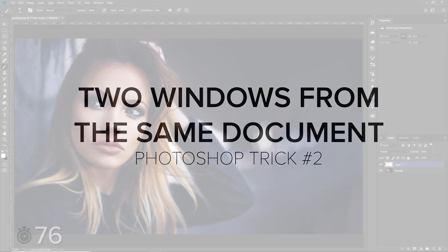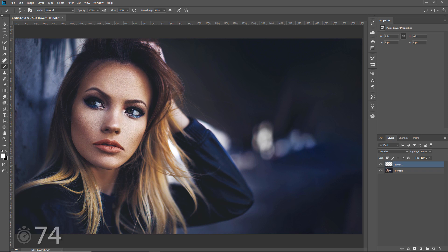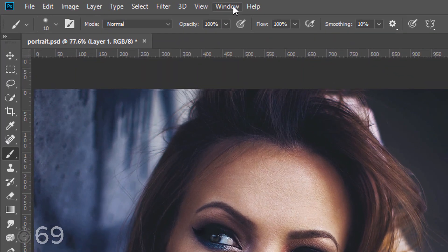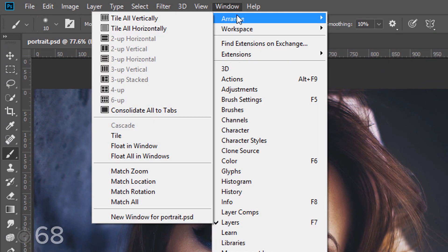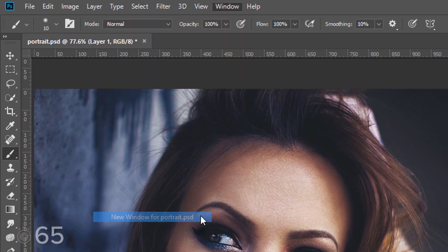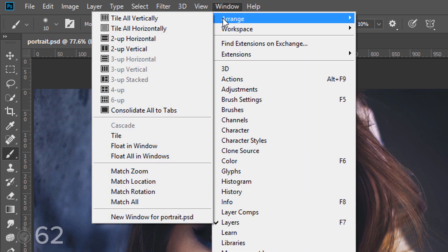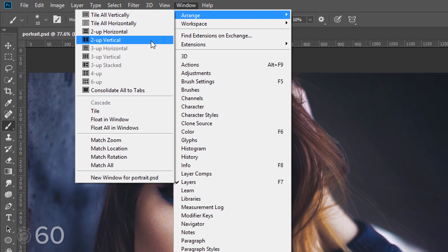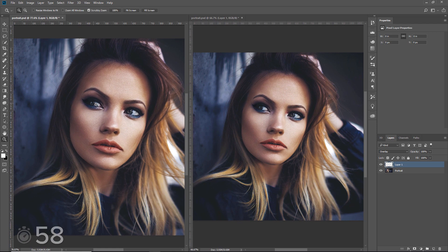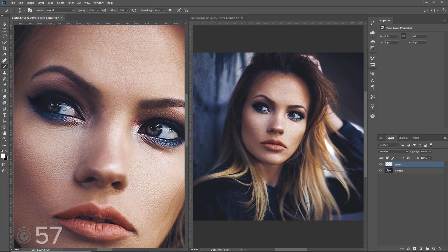You can open the same document in two windows to work both on details and the overall image at the same time. Go to Window > Arrange > New Window for the name of the document. Then go to Window > Arrange > Two Up Vertical. Zoom in on one tab, and any adjustments that you make will be reflected on both windows.